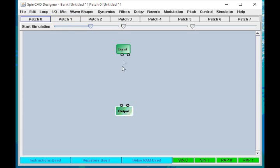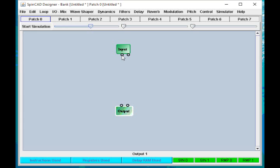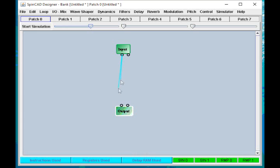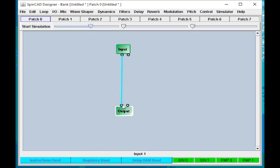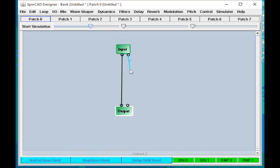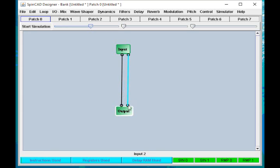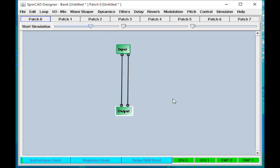Then I put a line between output1 of the input block and input1 of the output block, and that connects left input to left output. Similarly, over here, output2 goes to input2, and that connects the right input to the right output.